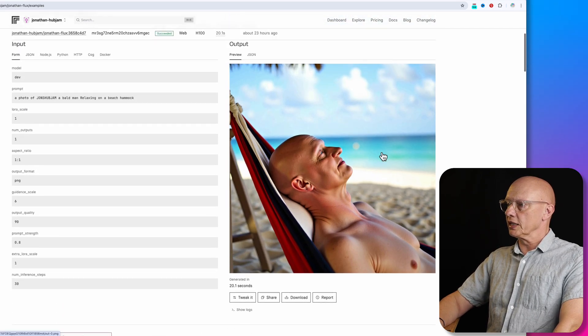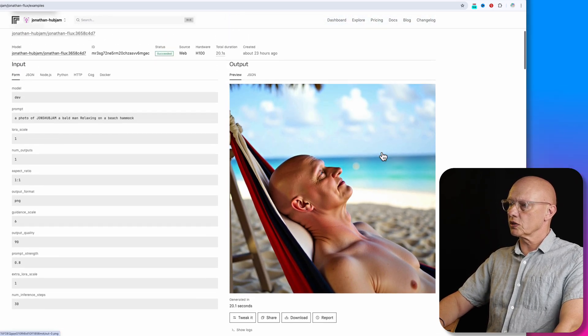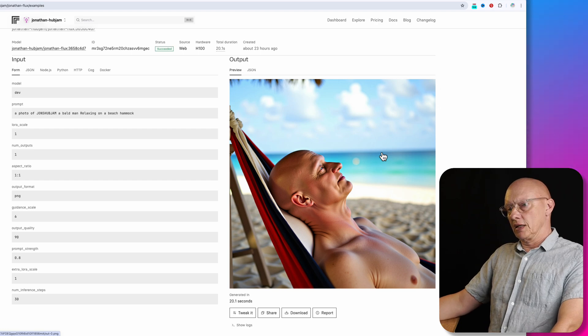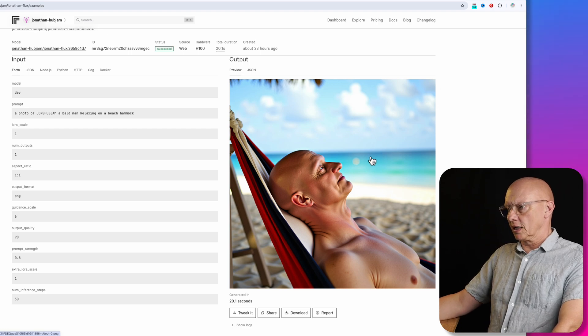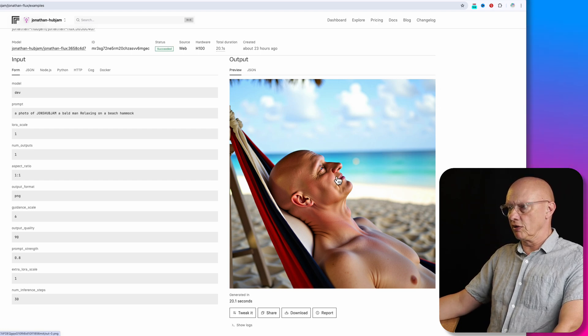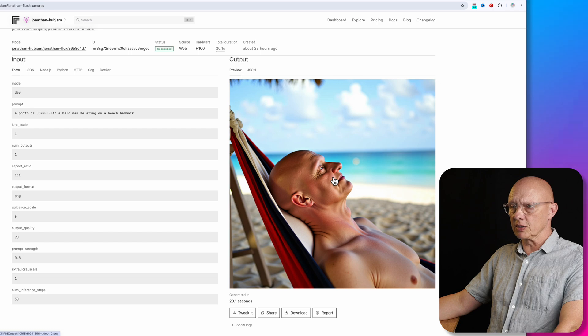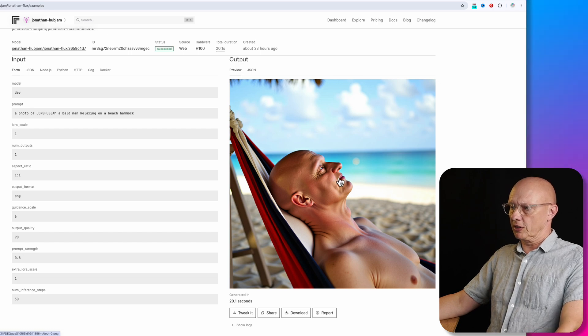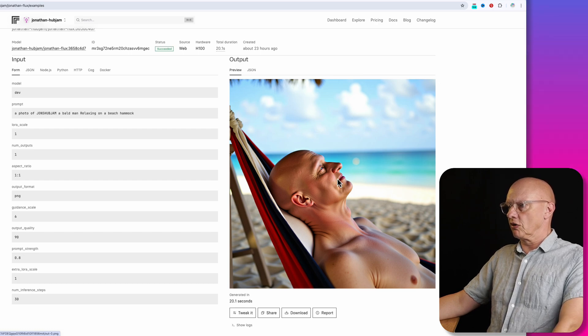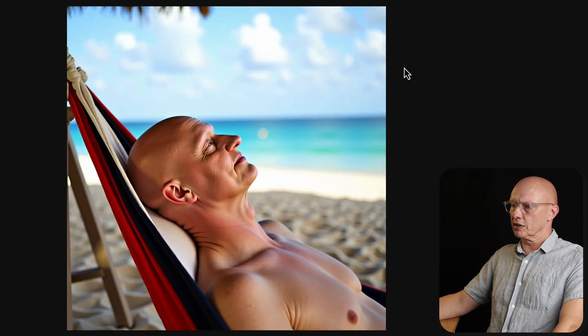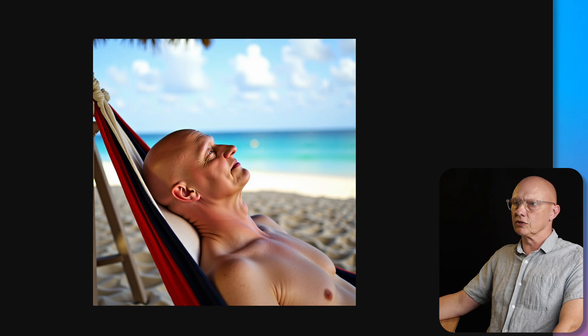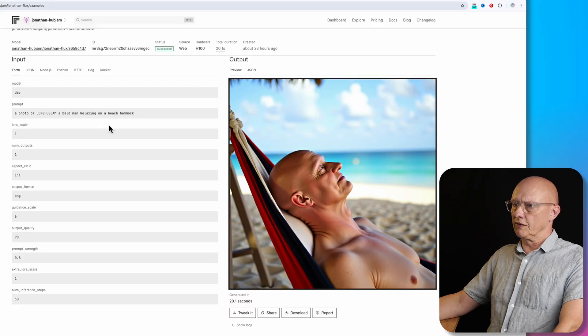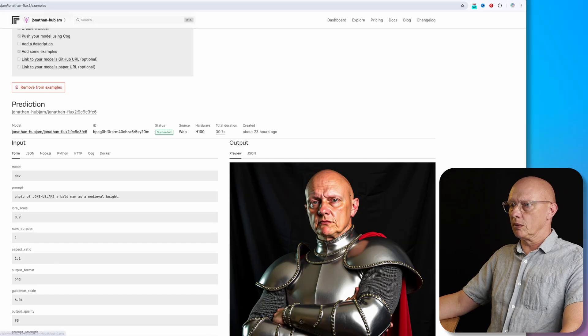And then we have this one here, which looks a little bit less realistic to me. And this was guidance scale six, which is going towards the less realistic end sometimes. So relaxing on a beach hammock. So yeah, that's got it right. That's got the context right. And the prompt adherence. So that's a very good one too.